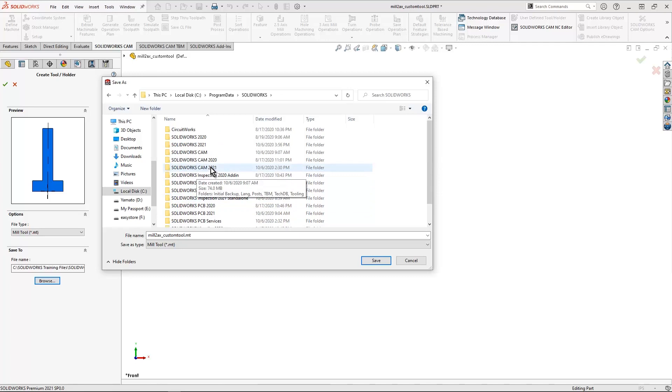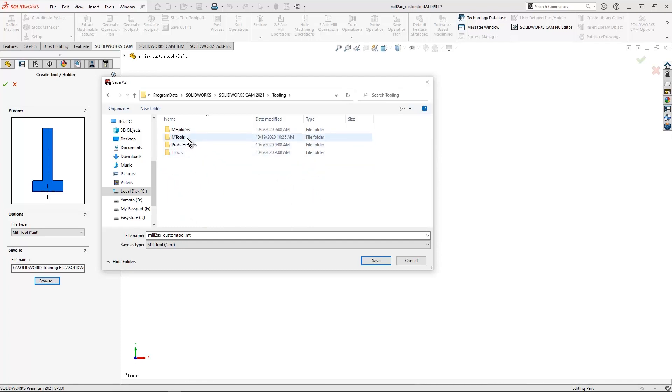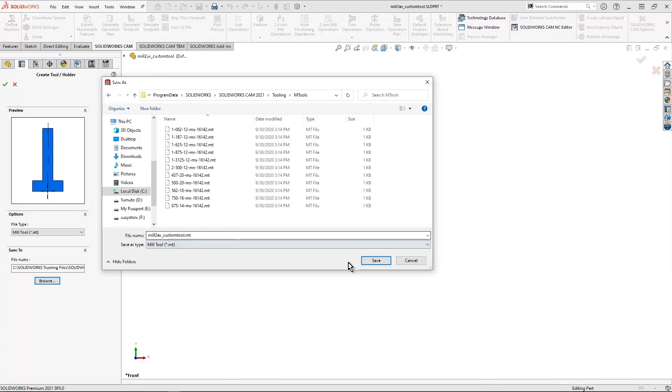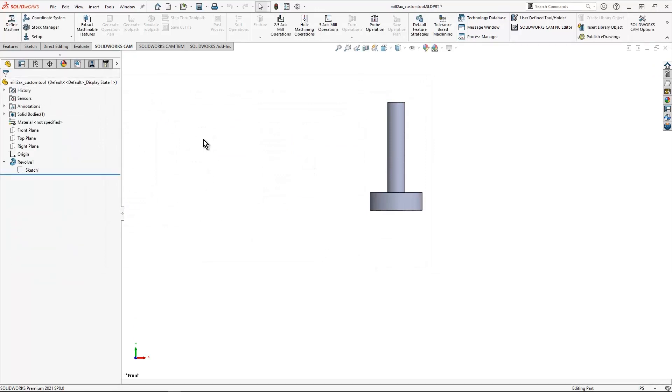We will then look for our SolidWorks CAM folder with the correct year. In this case, I'm using 2021. And then I can come in here to tooling. And I can locate this under mTools for mill tools. And I'll just go ahead and make a quick save. This is where all the other custom tools are already located. And then I got to go ahead and hit OK. And that's really it.